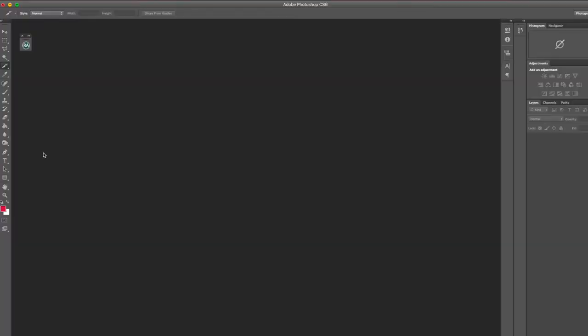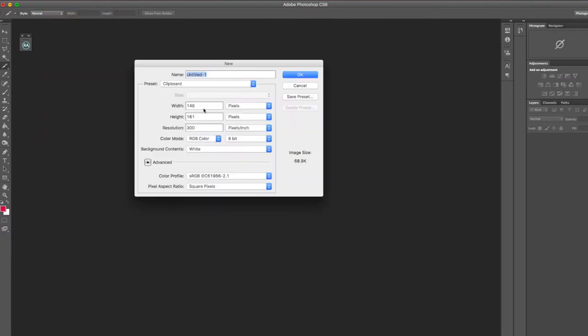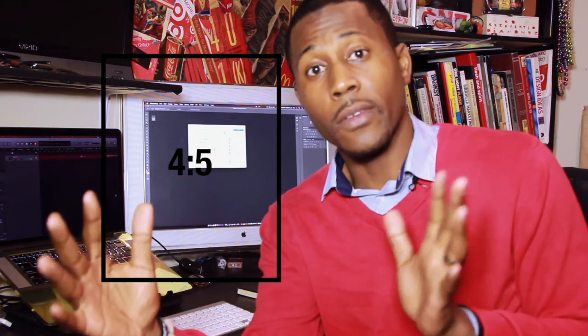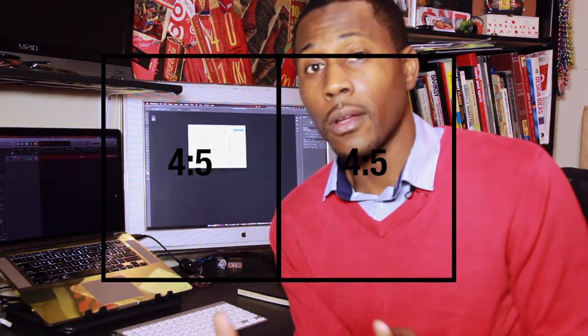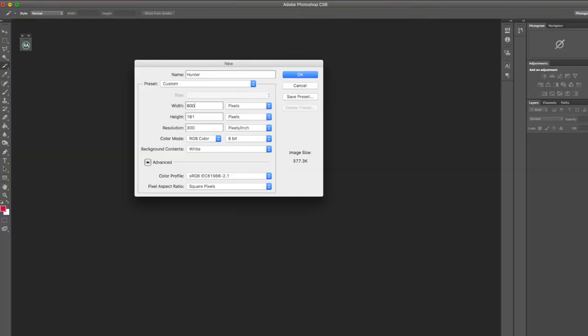First thing you want to do is create a new document inside of Photoshop. Full-size images on Instagram have a ratio of four to five — for every 400 pixels wide, it needs to be 500 pixels in height. Because we want multiple four-by-five images to merge together, we're going to create one Photoshop document the size of multiple posts. So that's 800 width, 500 on the height.